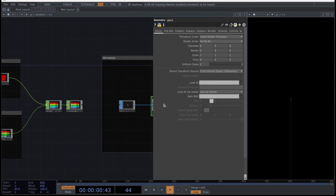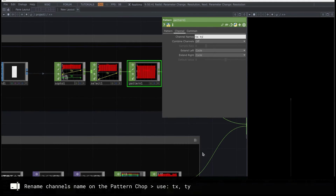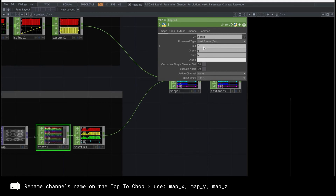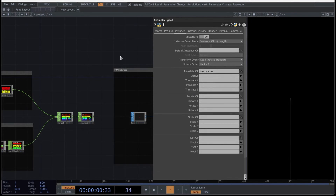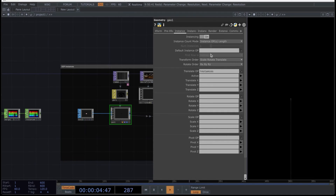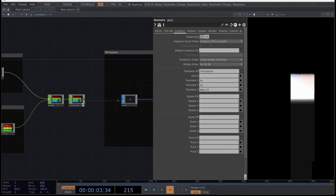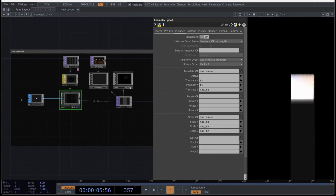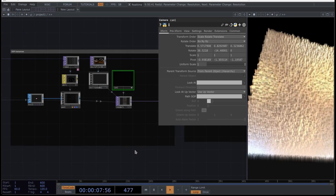Now, the most awaited part — we will reference the X and Z values we created in the previous network to the GEO component. But before doing that, let's rename some parameters for clarity. Select the pattern CHOP, go to channel, and set TX and TY in the channel names options. Then select the top-to-CHOP operator, remove the alpha channel which you are not going to use, and rename RGB to these values. Turn on the instances in the GEO component, map the instances in the translate OP, and select the parameters as follows. Use the same instances to manipulate the scale by referencing this CHOP to the scale and selecting these channels. You can now bring the geometry closer using the camera, and you will see that we have cloned these tiny boxes based on the X, Y, and Z axes we created in the previous two networks.